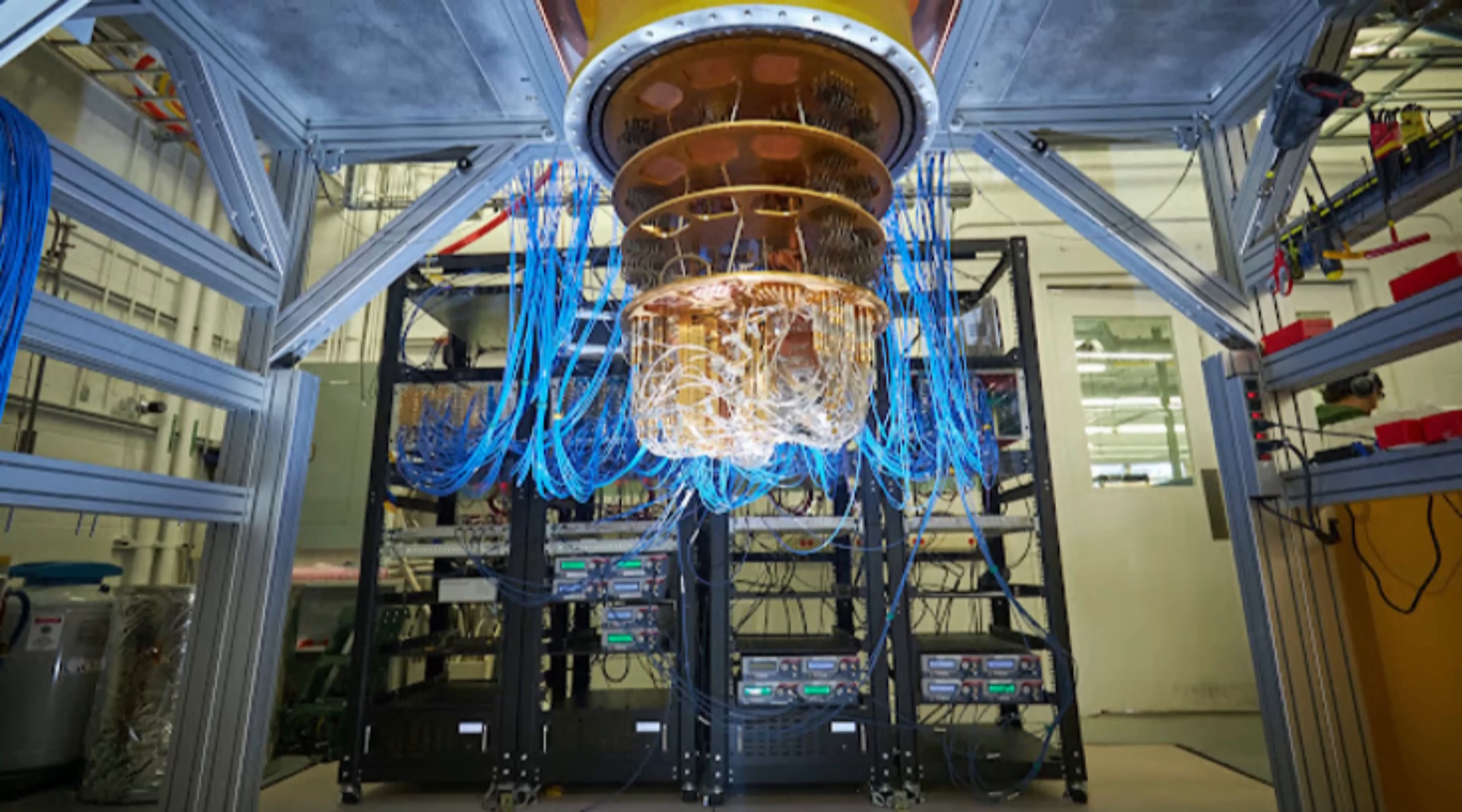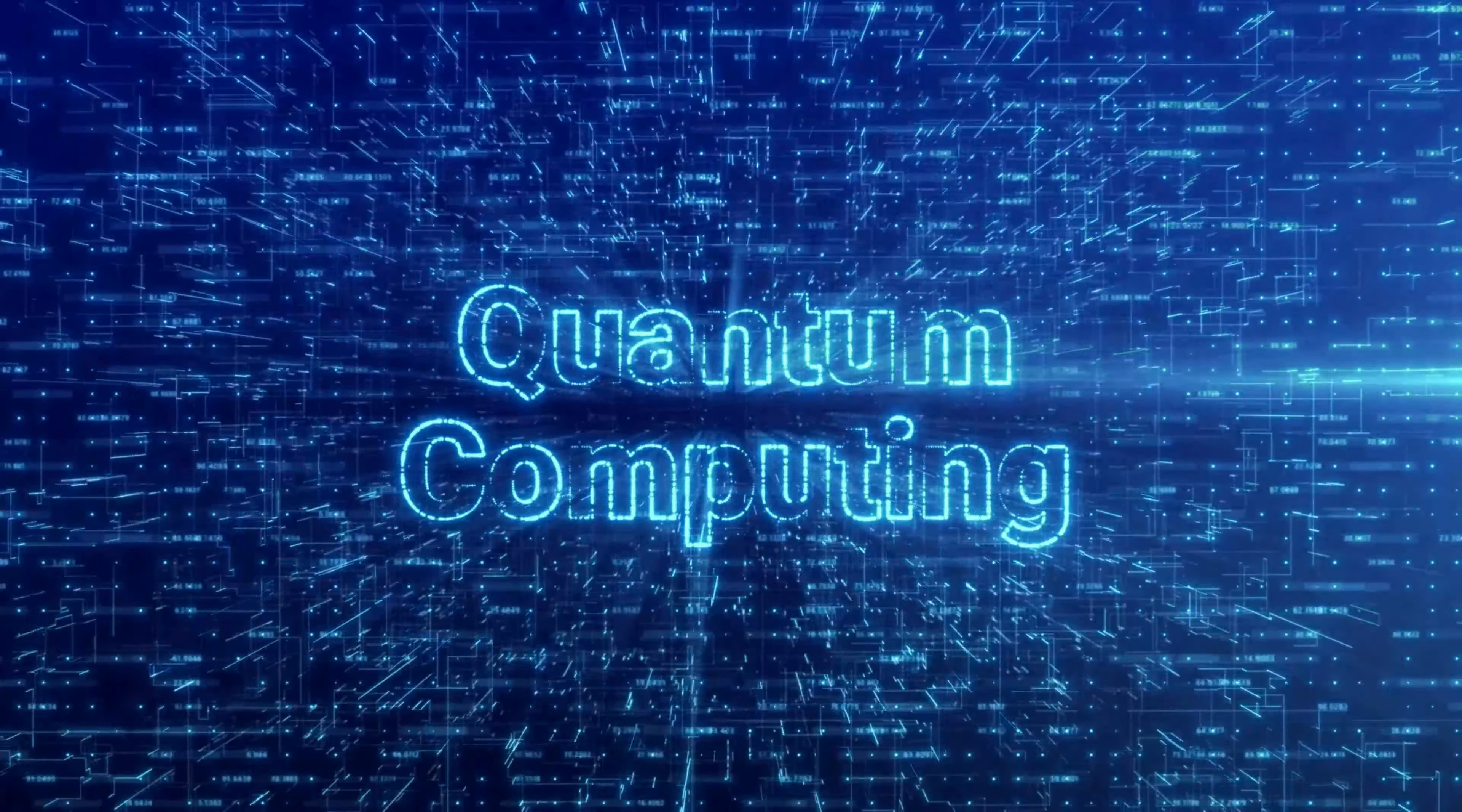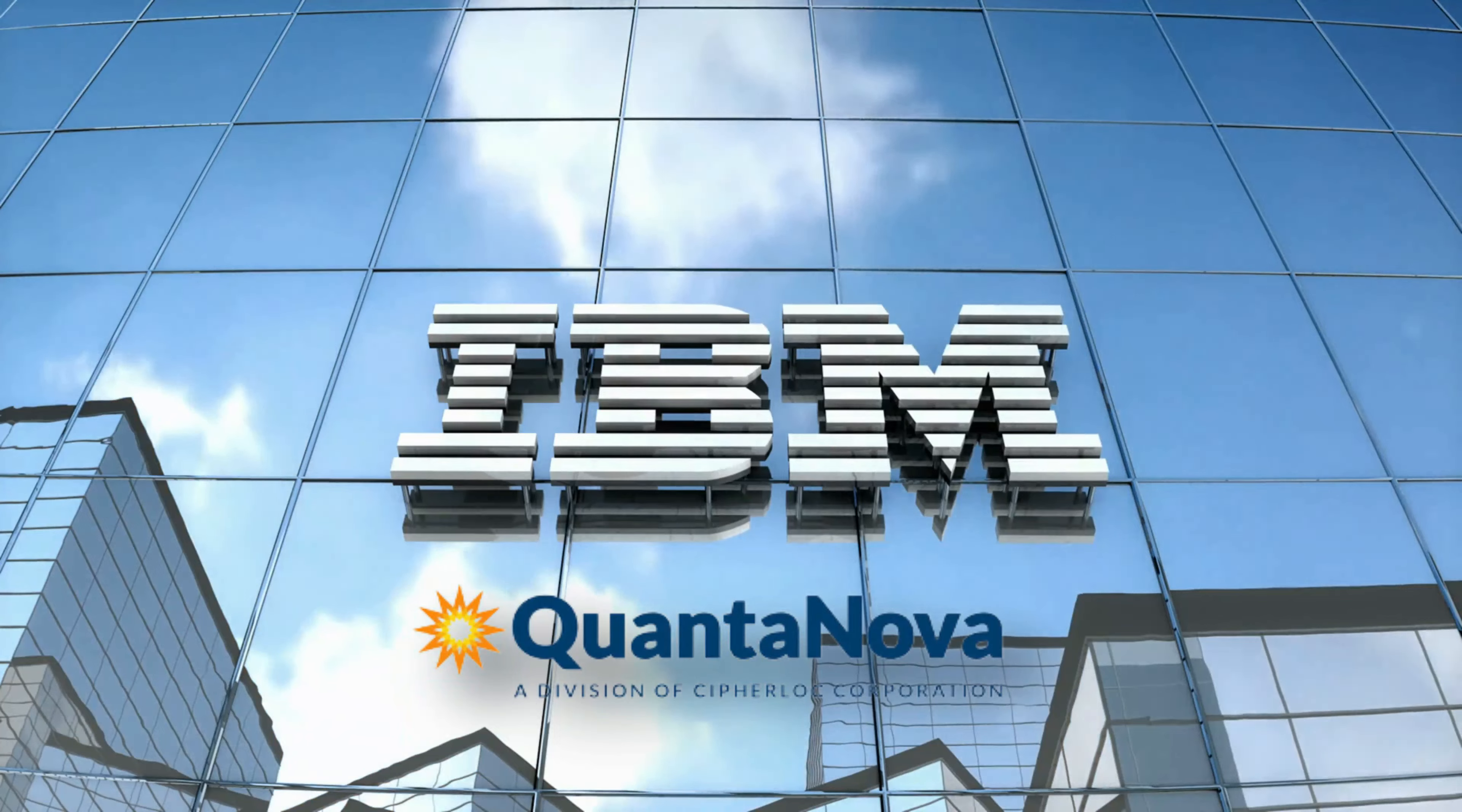Number 1: Quantum Supremacy. Our journey begins with a groundbreaking achievement that has been a holy grail in the world of computing for years, quantum supremacy. In 2019, Google claimed to have achieved this milestone, but 2023 has brought us even closer to the true potential of quantum computing.